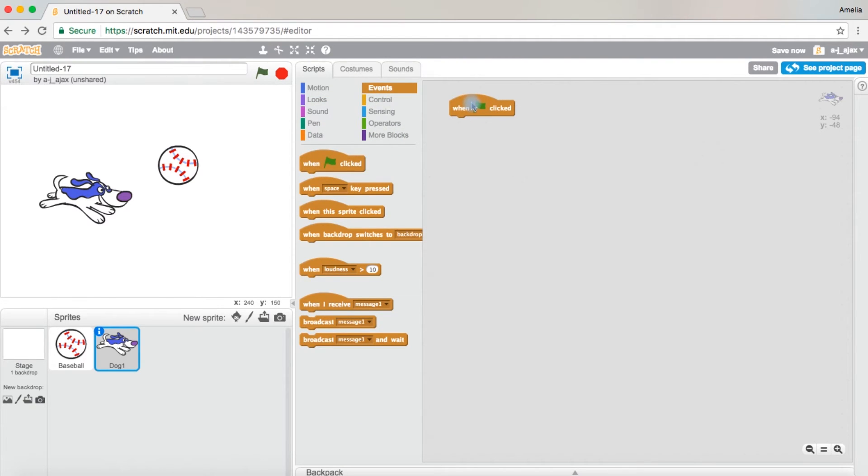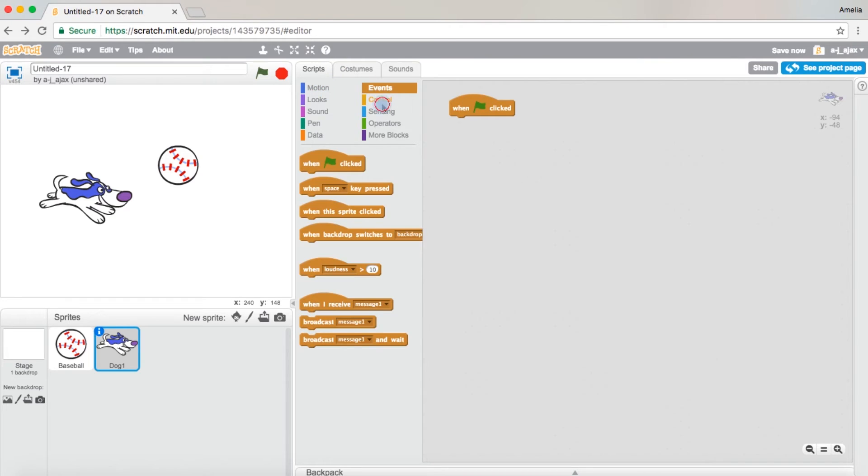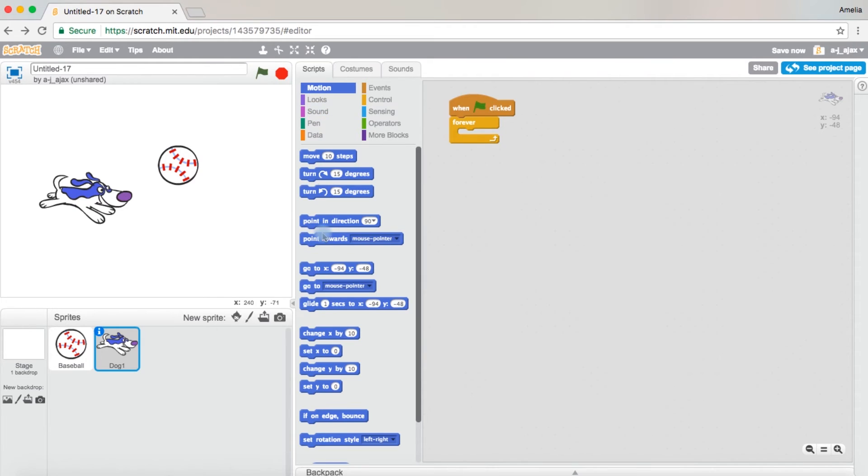Then you're going to come over to control, drag out the forever block, come over to motion, and then now this is where it's different.